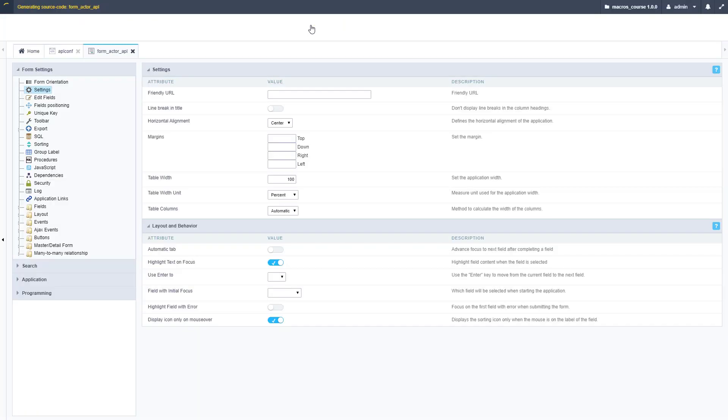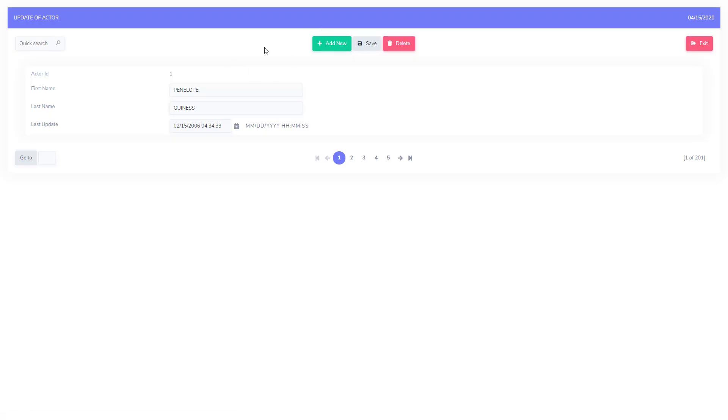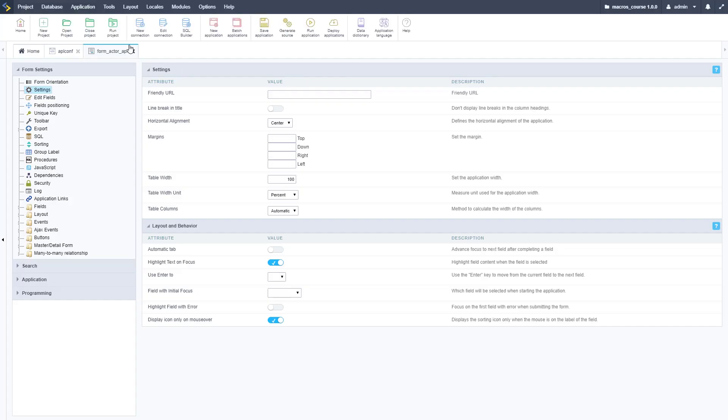Let me run this form so you can see what it looks like without anything modified. As you can see, it's just a basic form here set up and ready to go, nothing too special here.